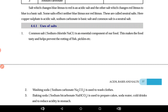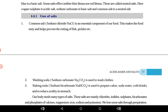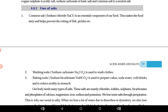Uses of salt: common salt is an essential component of our food — it makes food tasty and helps prevent rotting of fish and pickles. Ghar mein achar ya fish ko preserve karne ke liye zyada namak lagake rakhte hain. Achar mein namak daalte hain jo ek preservative ka kaam karta hai aur achar ko kharab nahi hone deta.